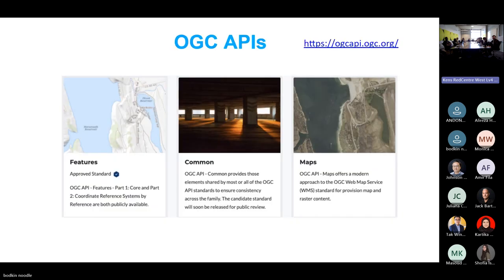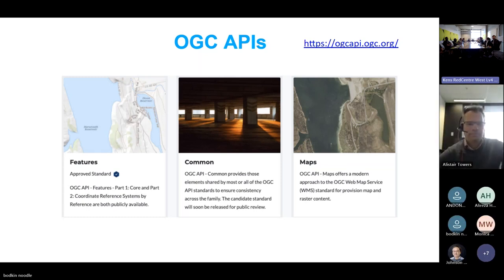One of the things we are well known for is we publish a suite of web services: web map service, web feature service, web tile service, web processing service — all those standardized technologies largely based on XML payloads. But we have moved to the next generation with the OGC APIs, which are based on the OpenAPI technology stack, very commonly used by millions of developers around the world, building application programming interfaces that deliver data to web apps.